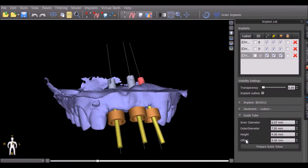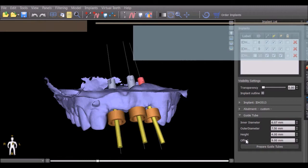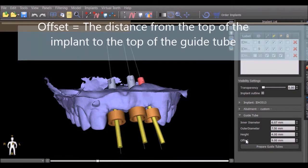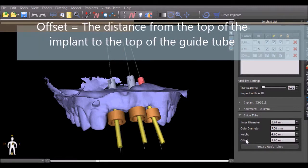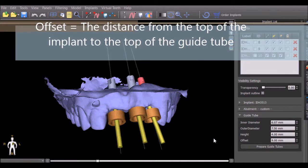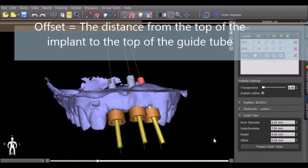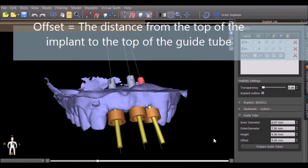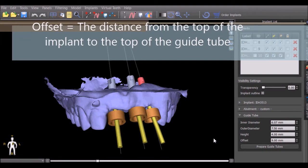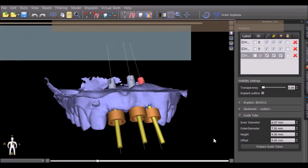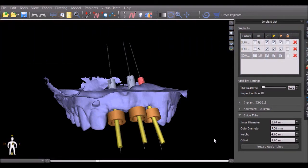The offset is the distance from the implant top to the top of the guide tube. This value can be changed to match the drill stop on the drill to make sure that the drill stops at the proper depth.